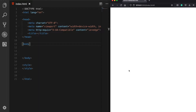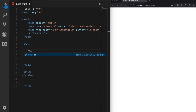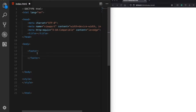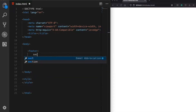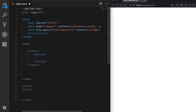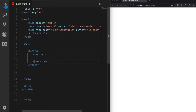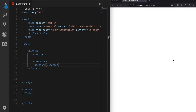Firstly, let's define our HTML structure. We can put our whole footer inside the footer tag. Inside this footer tag, we can define the sections of our footer. The first section will be the upper section part, which we are going to divide into multiple columns. And the second section will be the copyright section, so let's write 'copyright' for now.